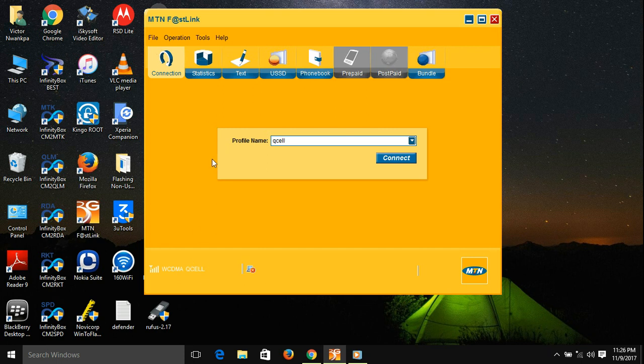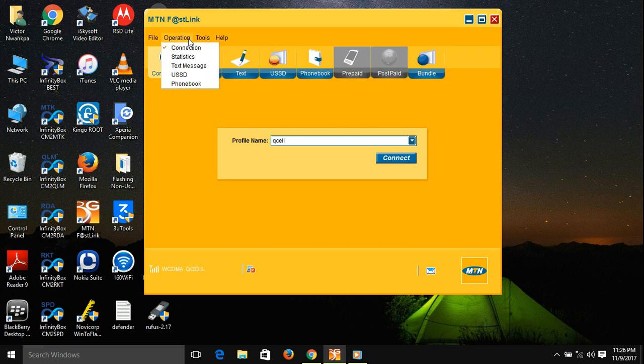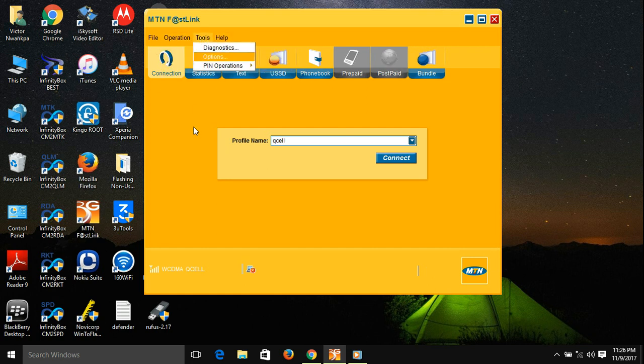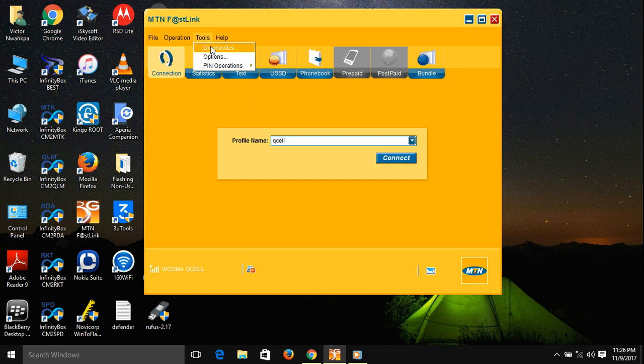Now you need to go to the Tools. In some dashboards you'll find Settings, but for this case it is Tools, and I go to Diagnostics. What is very important is that you find your way, no matter the kind of dashboard you are using, just find your way to Diagnostics.